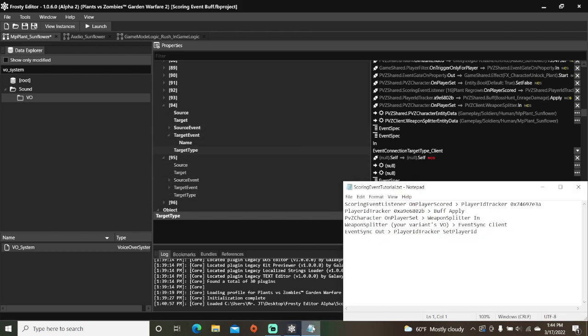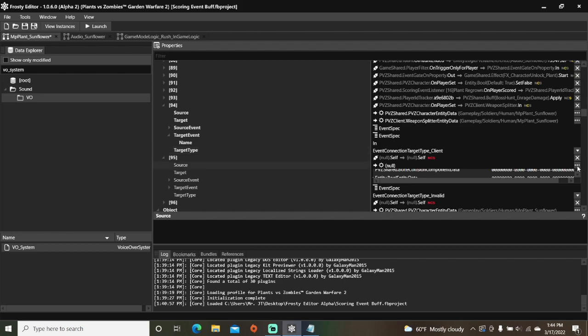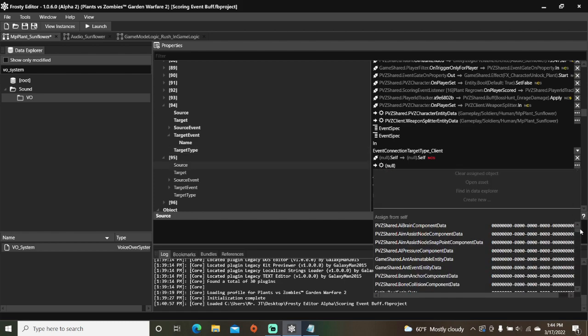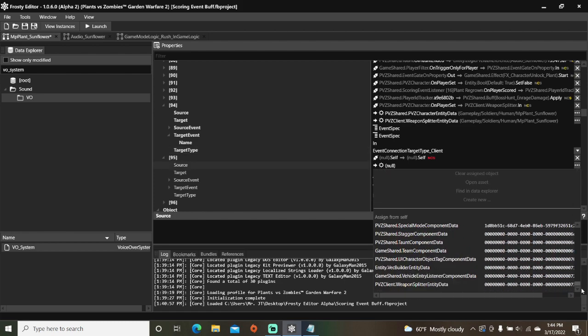For the next connection, set the source to the WeaponSplitter and the target to EventSync. The source event will be your chosen Variance VoiceOver and the target event will be Client.